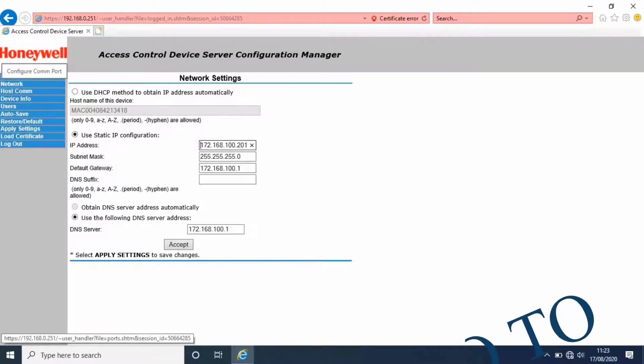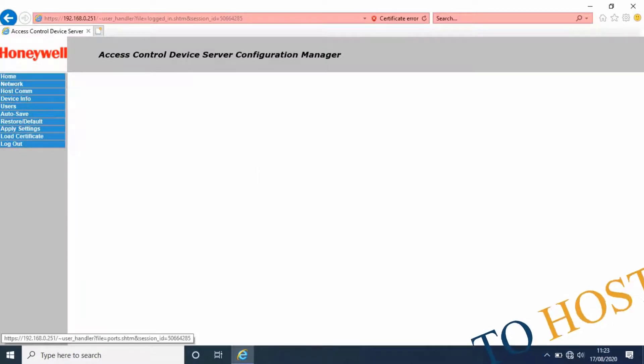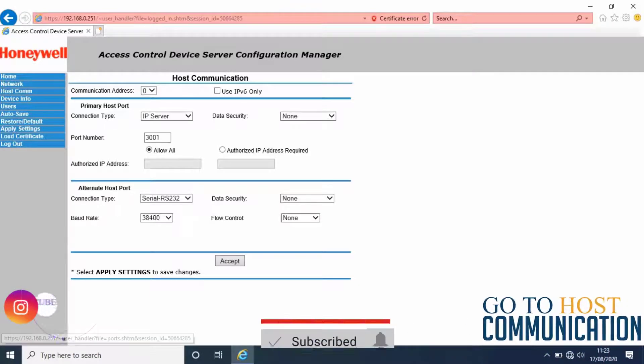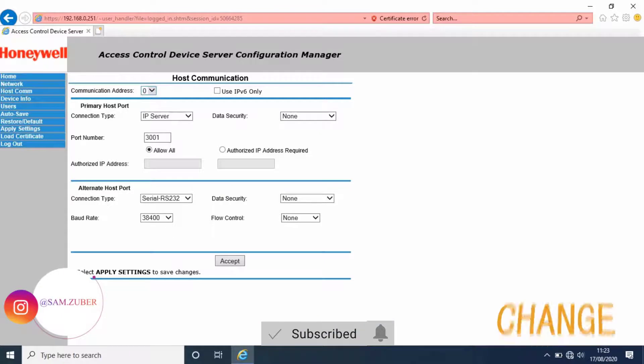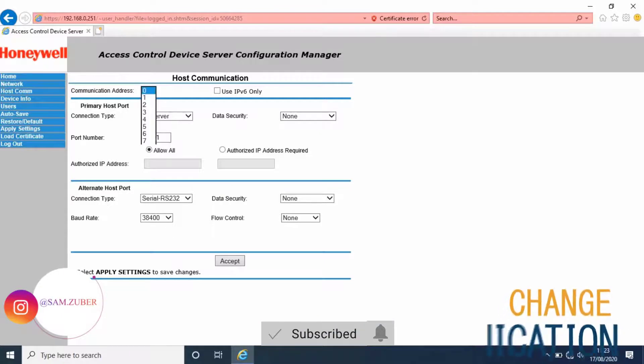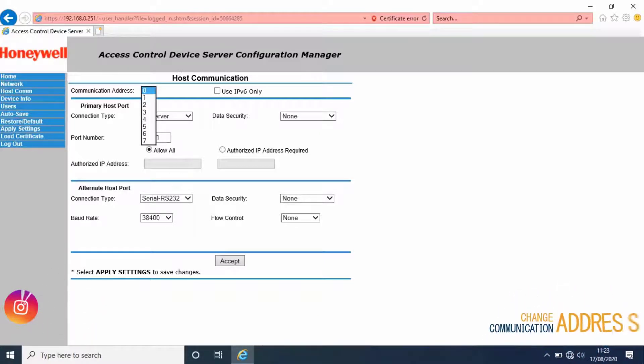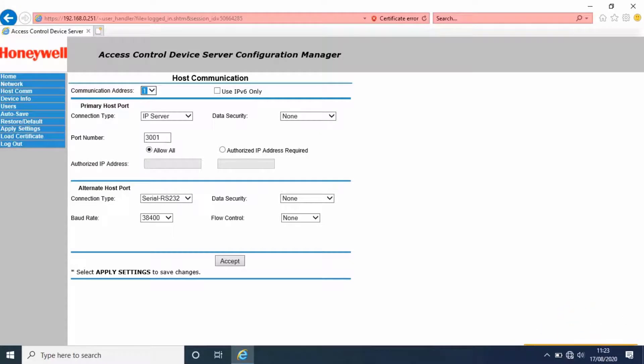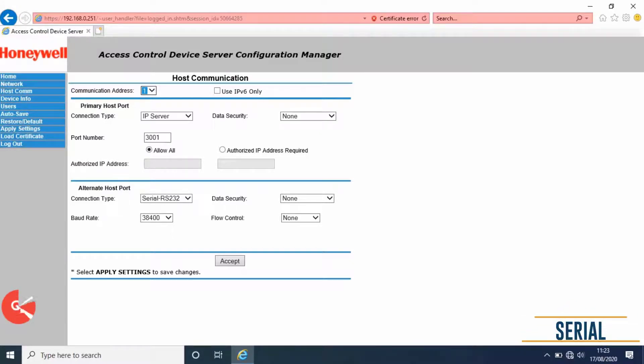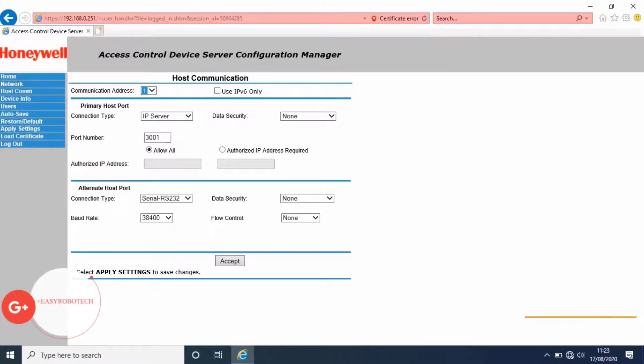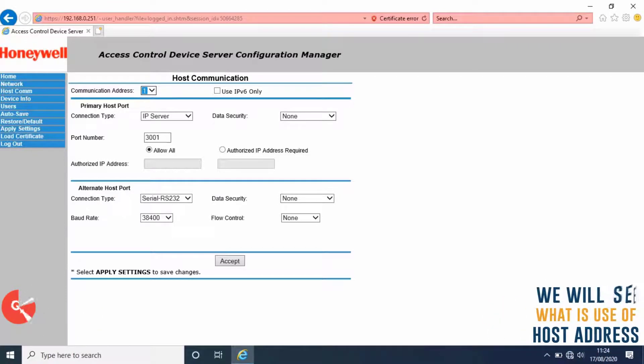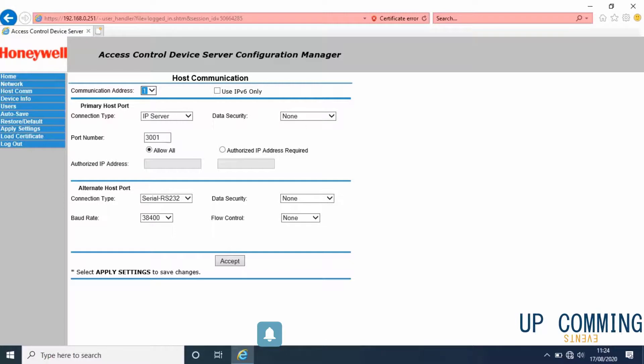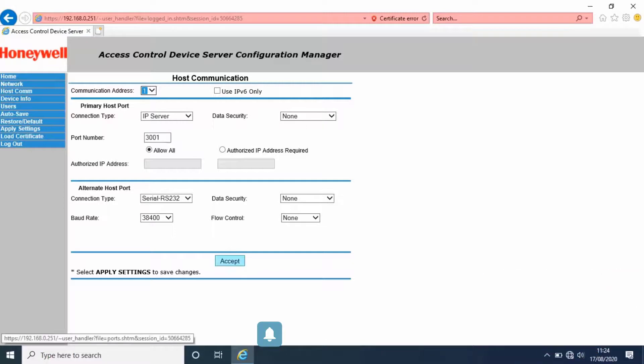Then go to host communication. Change the communication address according to your management software sequence. This communication address will be used in the management software for serial communication to differentiate all IC boards from each other in the network. We will see the use of this address in upcoming videos. Then click on accept.